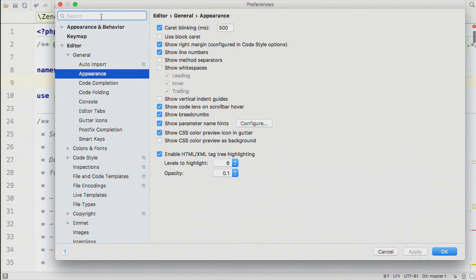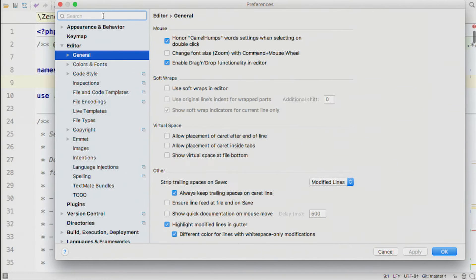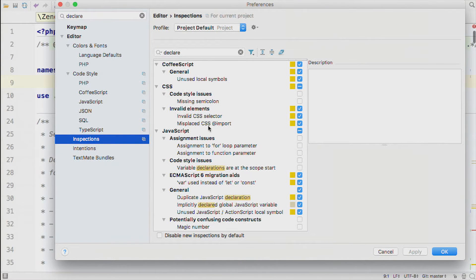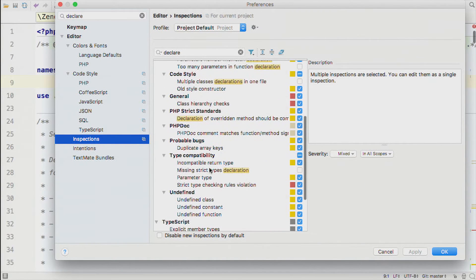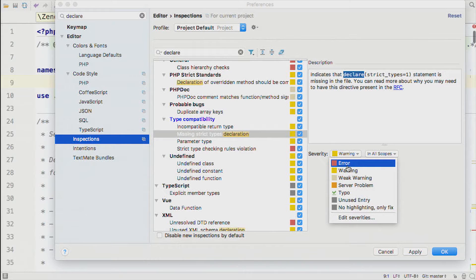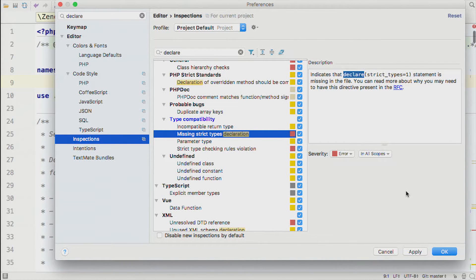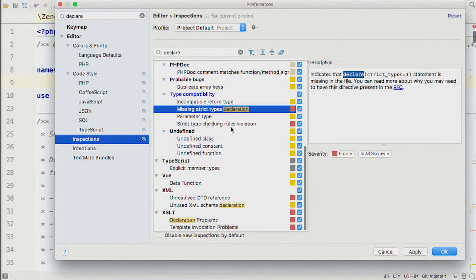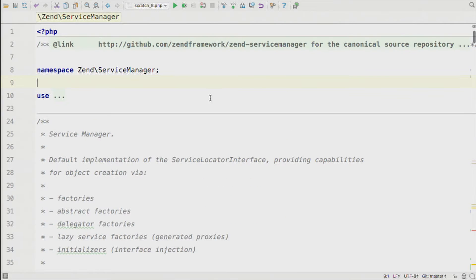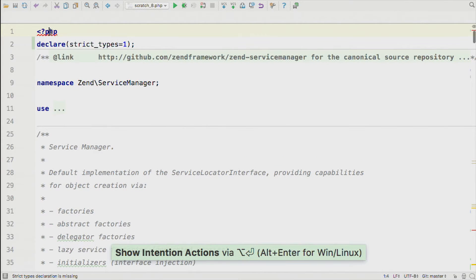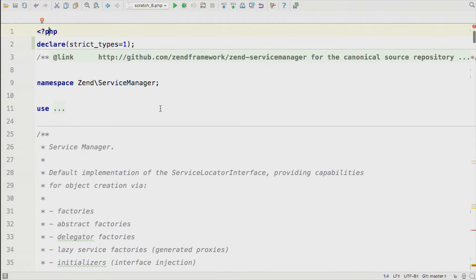There's an inspection for missing strict types declarations — you need to turn it on. Under PHP inspections, find 'Missing strict types declaration', turn it on, and set it to error so you're warned aggressively. Once you apply that, PHPStorm immediately tells you there's no strict types declaration, and you can use the quick fix to add it — you don't have to type it in. Navigating to the next problem, it also picks up things like return type mismatches: returning an int when bool is declared, or a string when something else is expected.